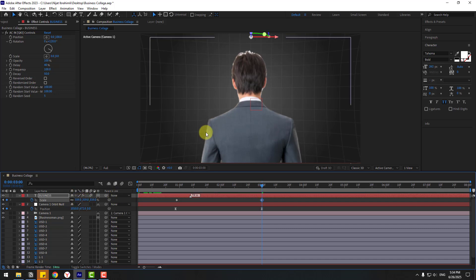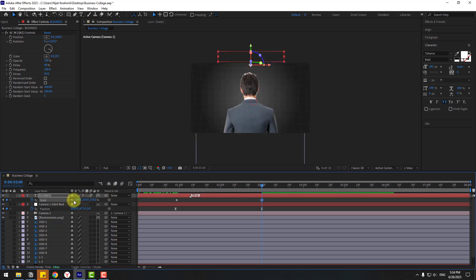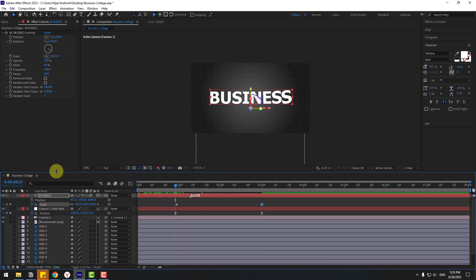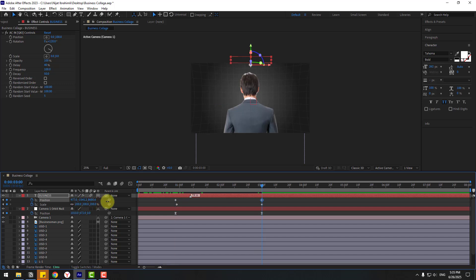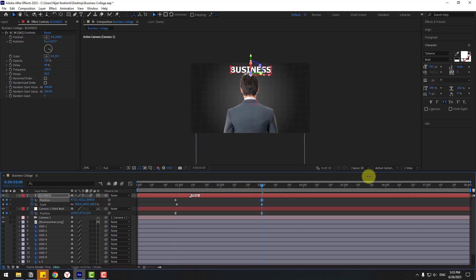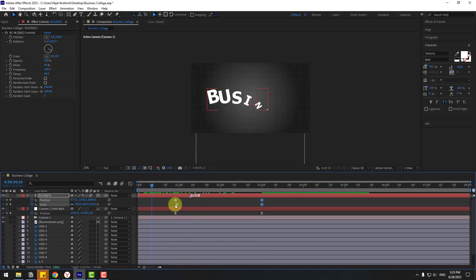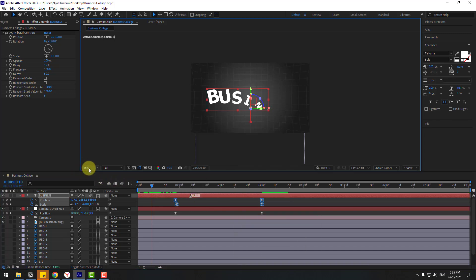Change the scale value. Go back, hold Shift, press P to create a new position keyframe, go back, and move it down. Select all keyframes, make them Easy Ease, and preview the animation.